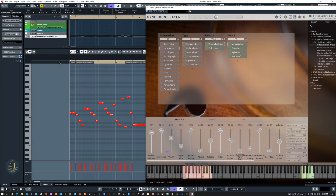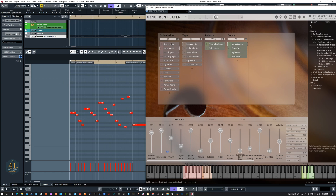Let's say we never want to worry about key switches again. Is there a way that can be done without having to buy anything, wait for an expression map library to be released, or if we're not on Studio One's new system? We're in Cubase and we just don't want to worry about key switches ever again, even in VSL, which has quite a system for roots and all these different colored key switches. It could be a little intimidating, but there's a way around it all.